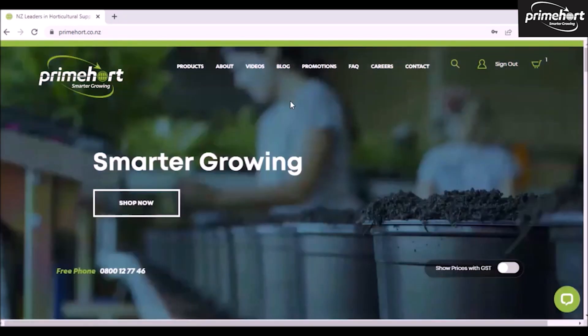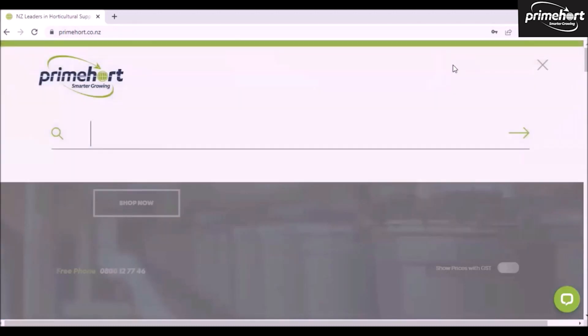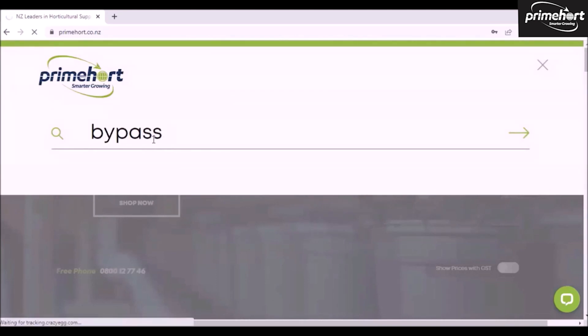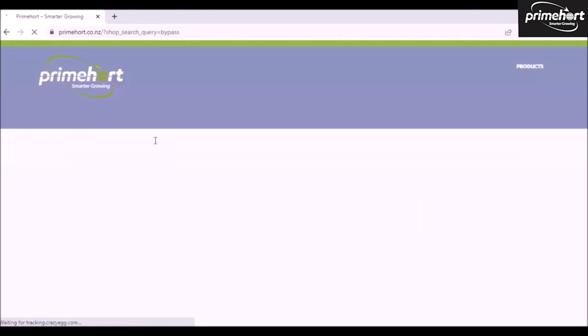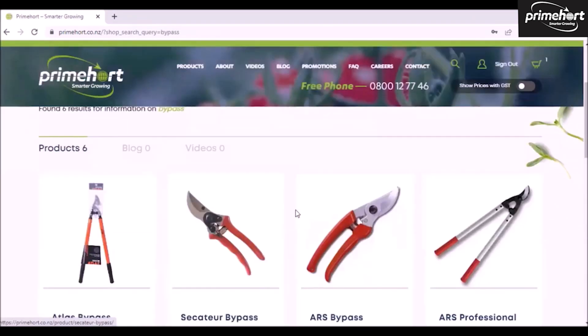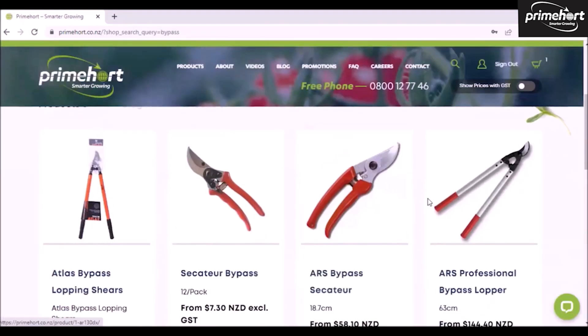To search a product, the easiest way is to click the magnifying glass and type in what you're looking for. In this case, I'm looking for bypass secateurs, so I'm going to type bypass in there and this has brought up anything with bypass.